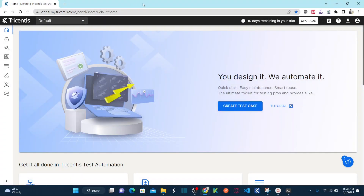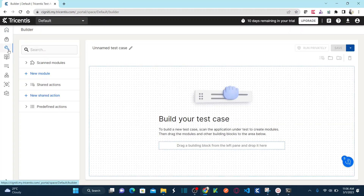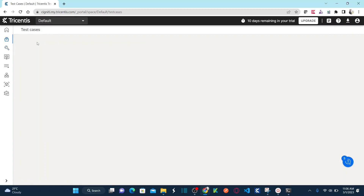This is my Tricentis Test Automation cloud-based tool. I've already explained how you can subscribe to the trial version and access it. Now, as we are talking about Builder - how do you navigate to Builder? There are two ways: you can directly click on Builder to navigate there, or if you want to modify an existing test case, you need to go to the test cases section.